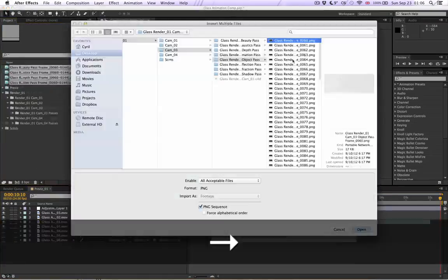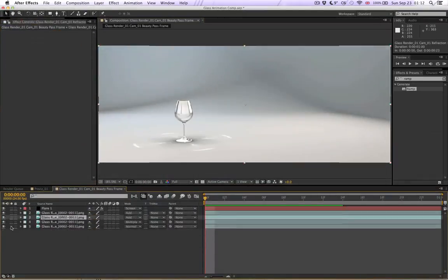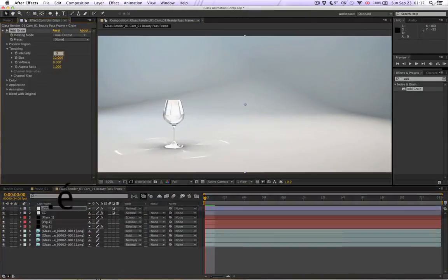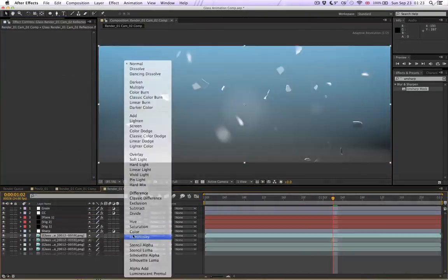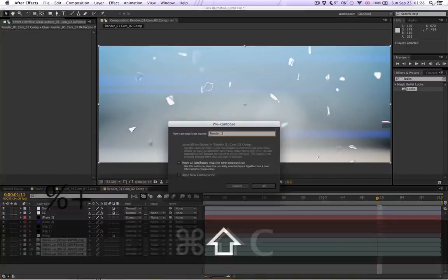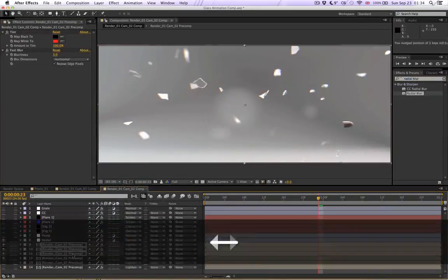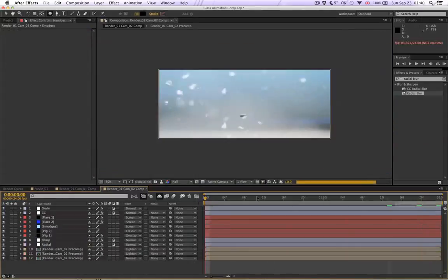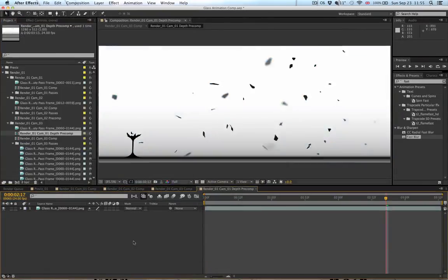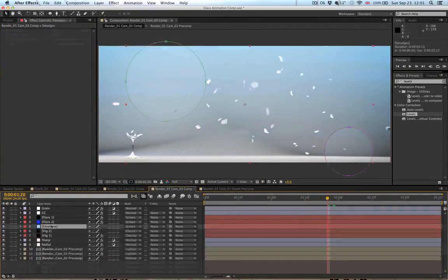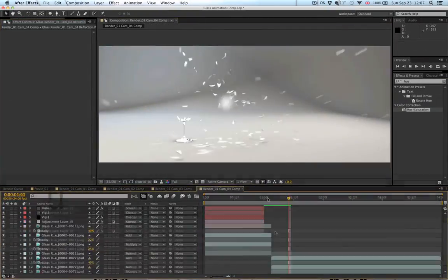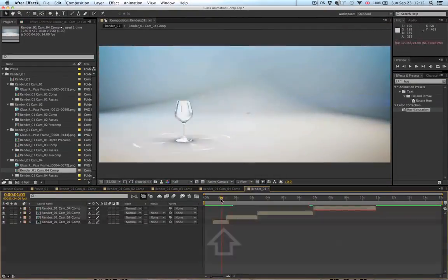Anyway, that is pretty much it for the intro, so we'll probably see you in Illustrator, which is the first part of the modeling. See you there.